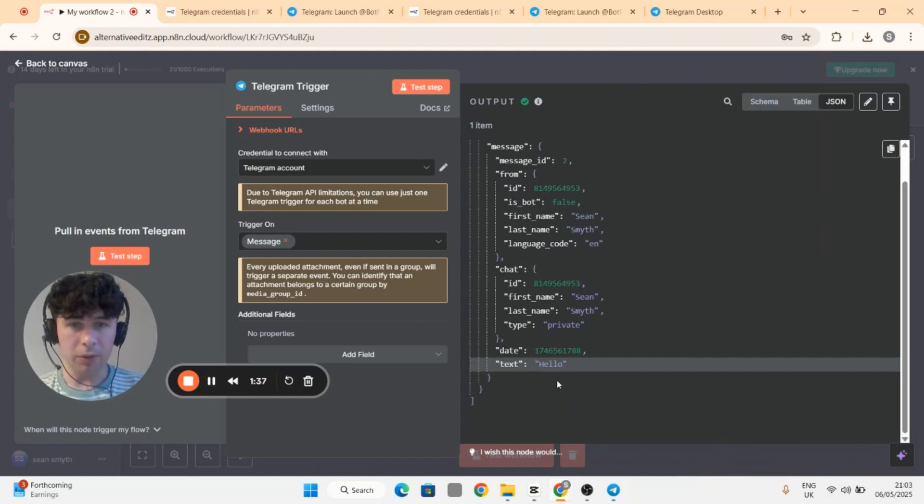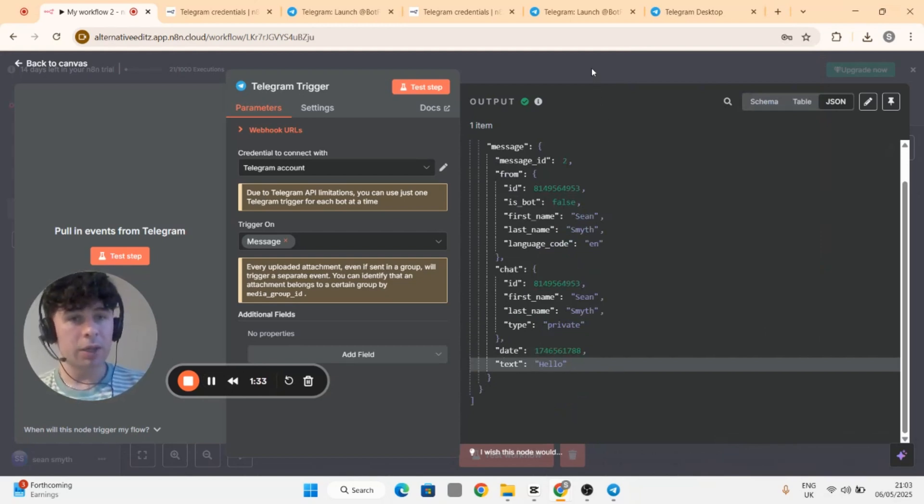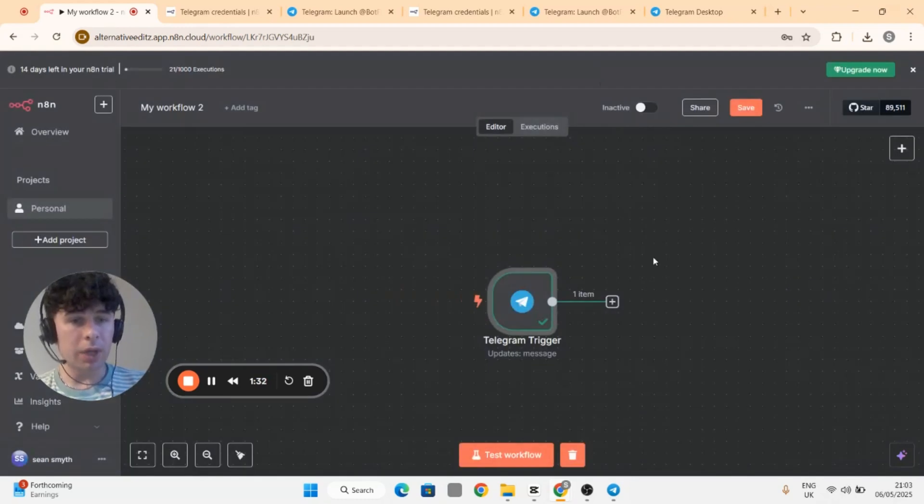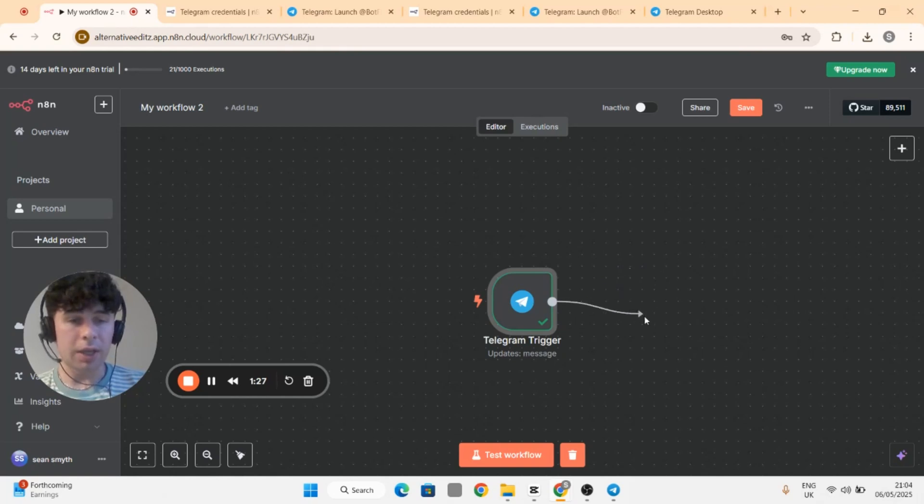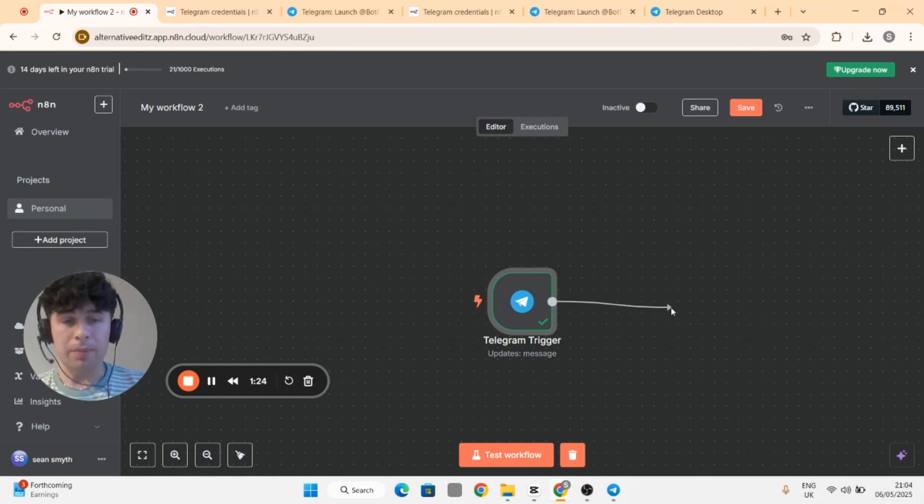It went through in the output, but what we want is the bot to be able to reply. To do that you'll have to add a step here, but I mean you can add agents onto this, you can add anything you want, Open AIs...